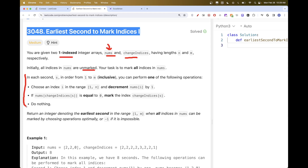We have seconds from one to M, where M is the length of change indices, and in each second you can perform one of the following operations: either choose an element of the array and decrement it by one, or — if the value at the position given by change_indices[s] (for the current second s) is equal to zero — you can mark that index.